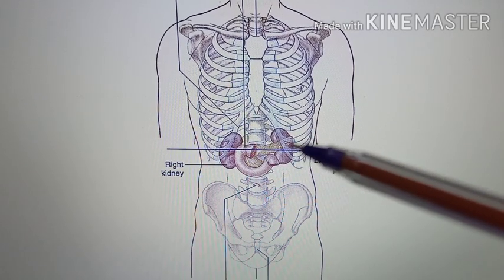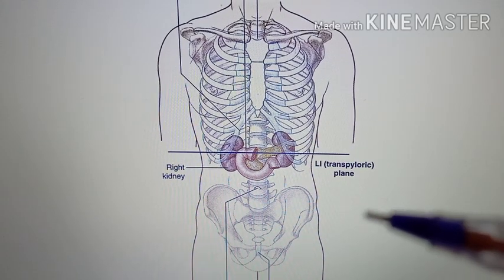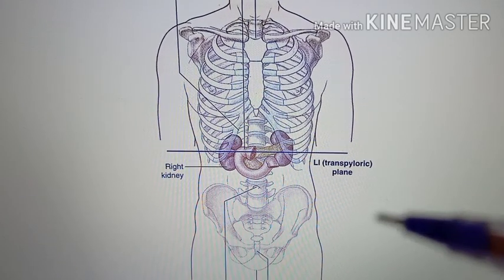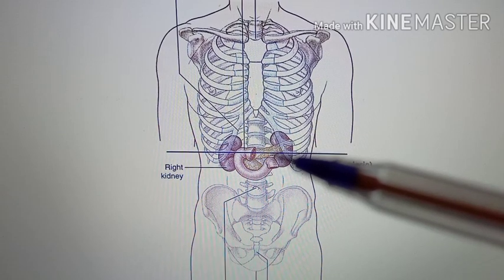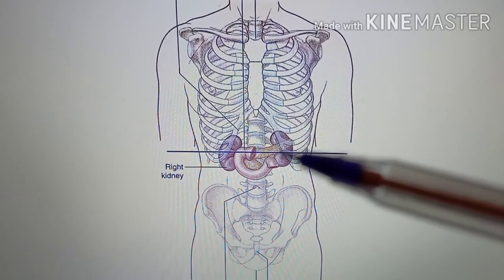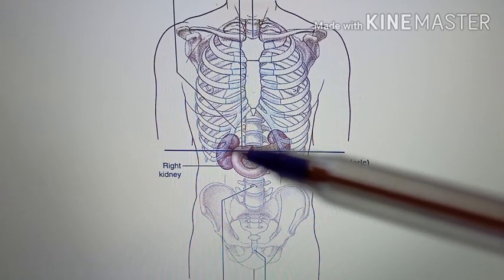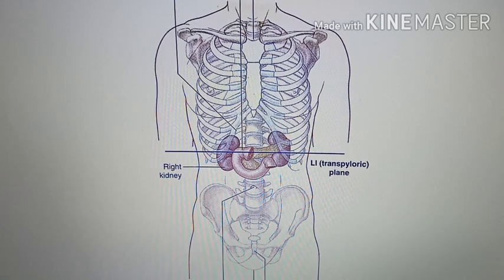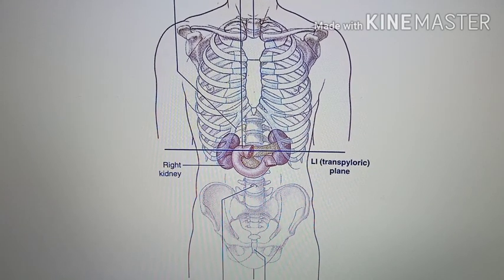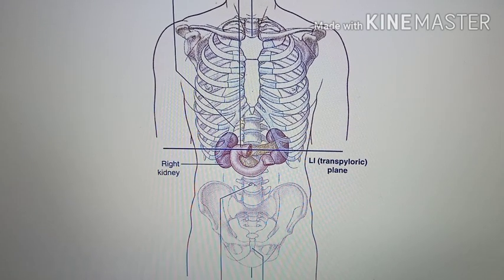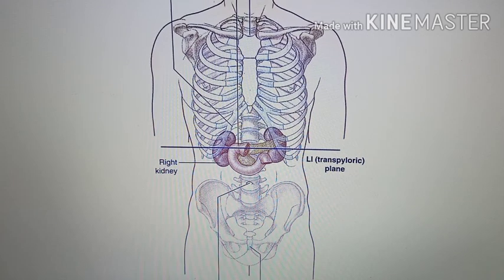This portion is the hilum of the kidney. It passes through the inferior part of the left hilum as well as the superior aspect of the right hilum. This is because the left kidney is at a higher level than the right kidney.